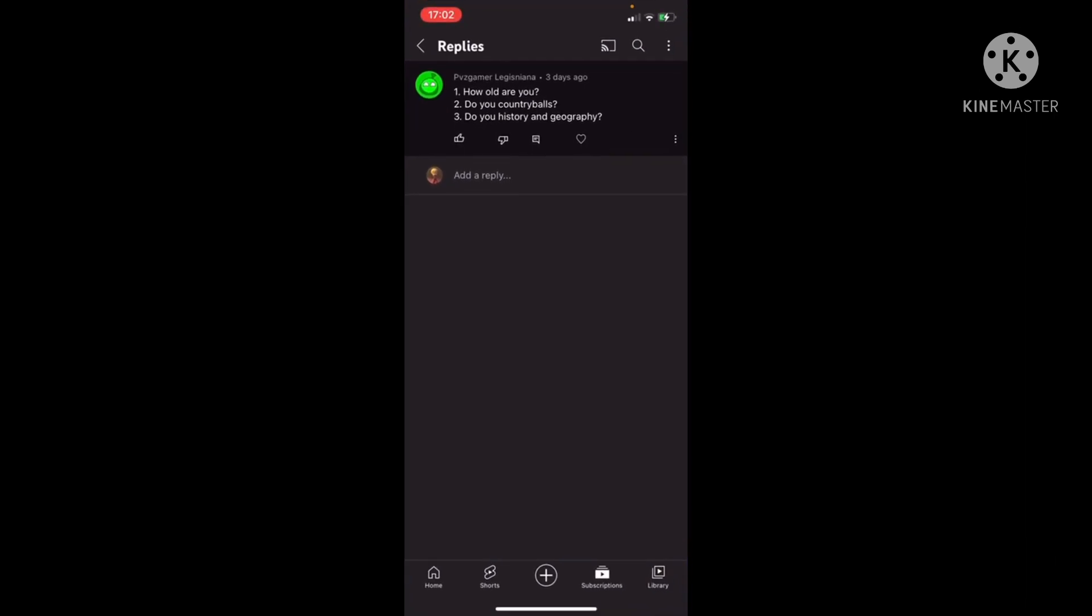The first one we have here is from PVZGamer, and here's three questions. The first one is, how old are you? I am 15 years old.